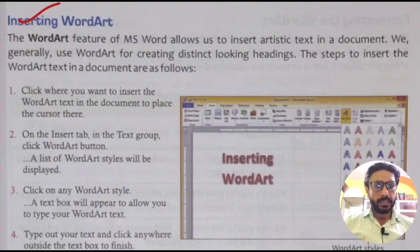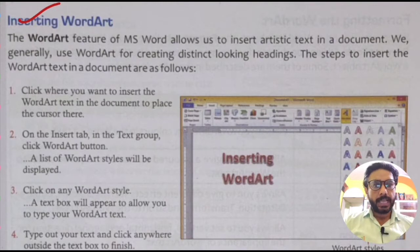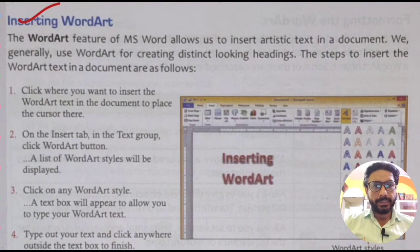Our today's topic is inserting Word Art. The Word Art feature of MS Word allows us to insert artistic text in a document. We generally use Word Art for creating distinct looking headings, where we want to apply an artistic style to our text content.